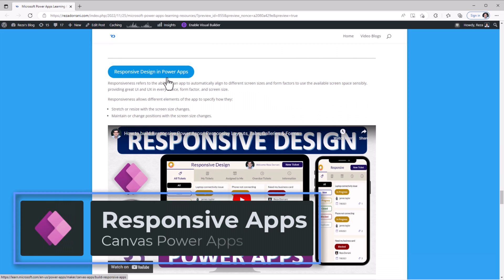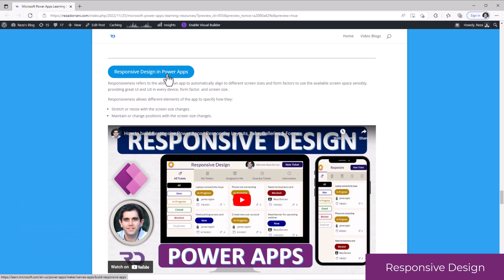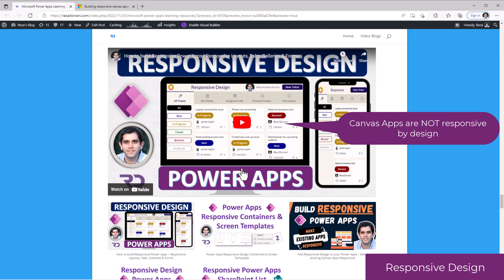Responsive design refers to the ability of an app to automatically align itself to the different screen sizes and form factors. I have done several videos on creating responsive PowerApps. These are step-by-step tutorial videos.